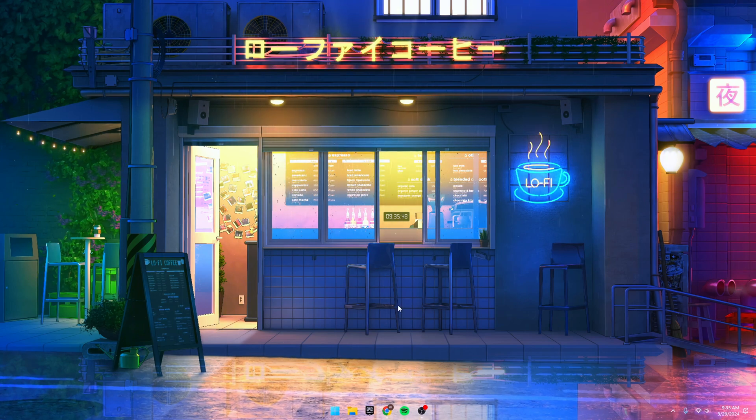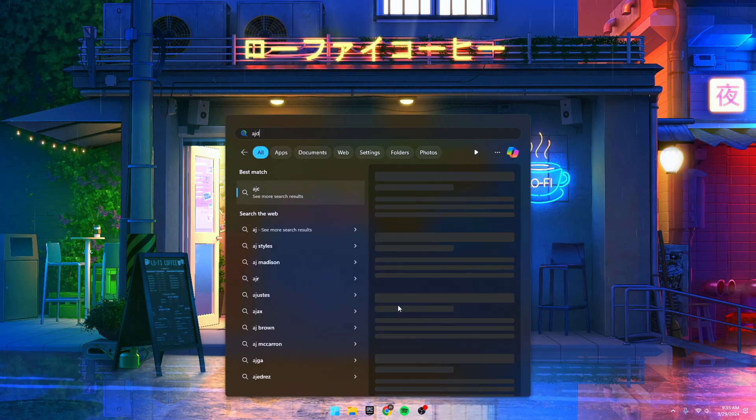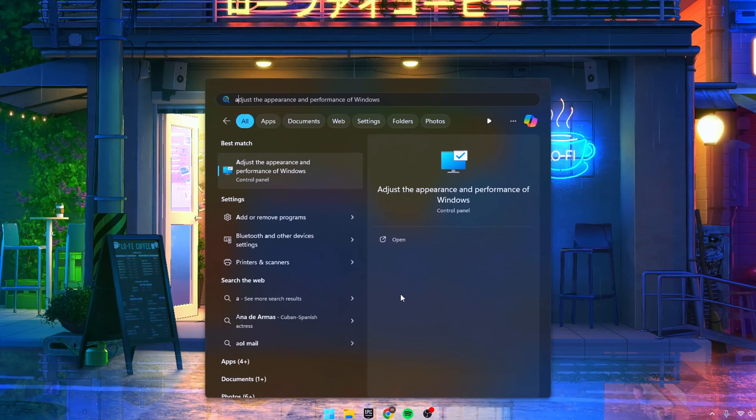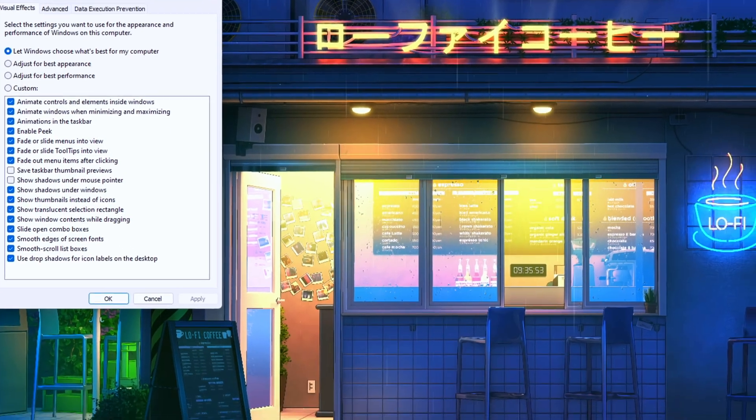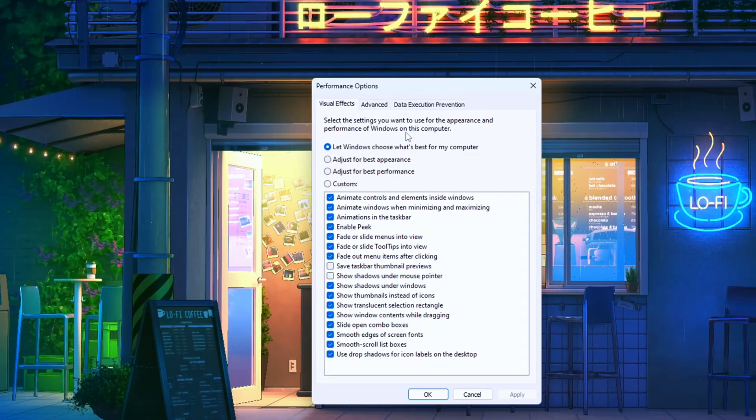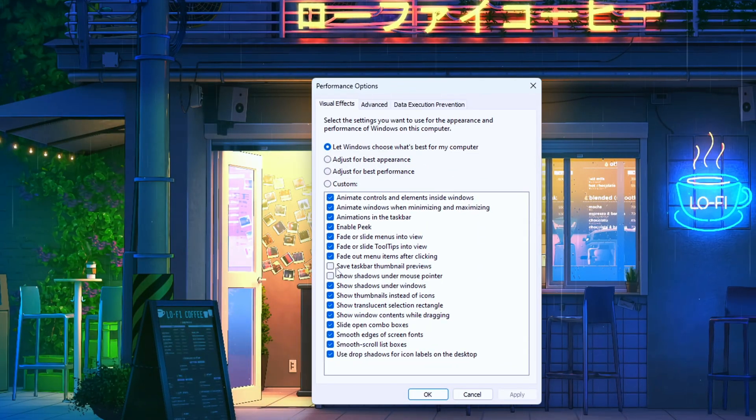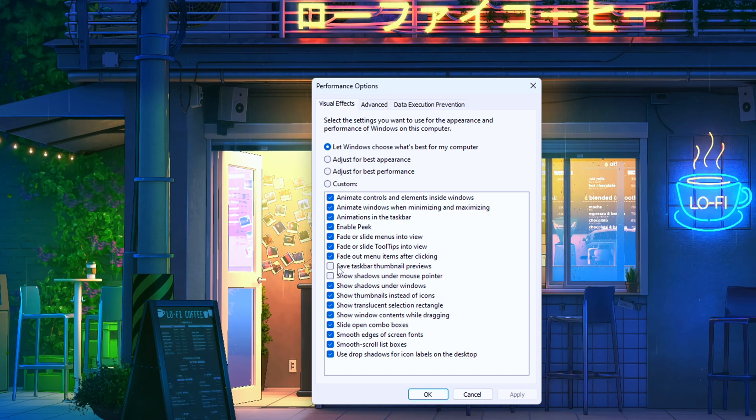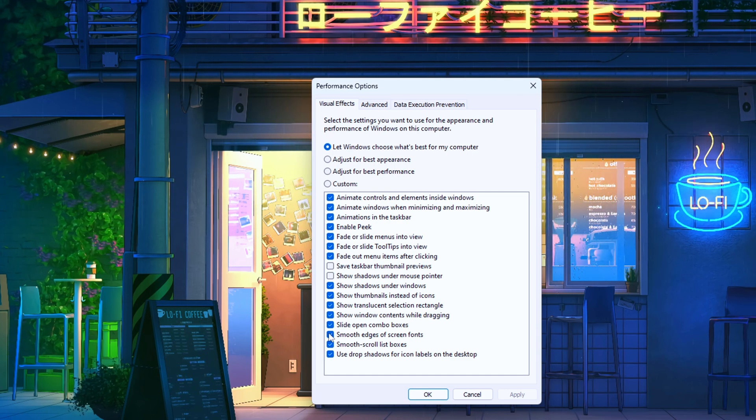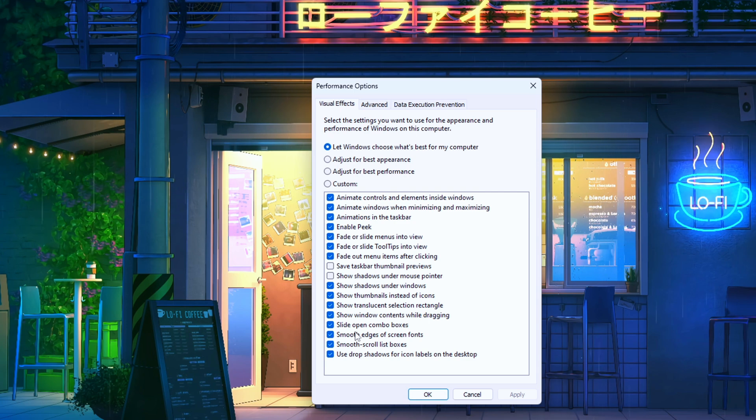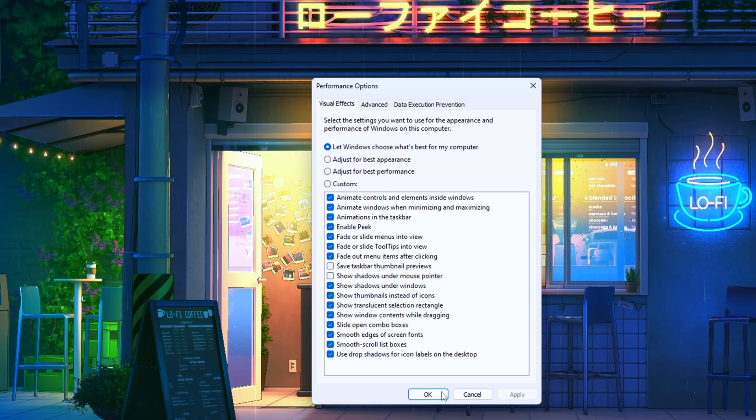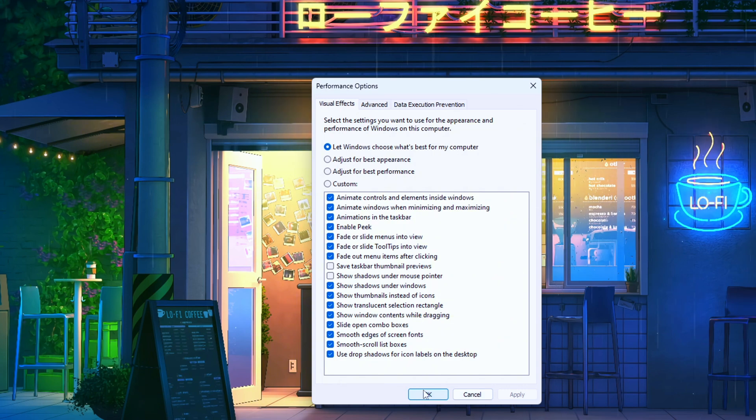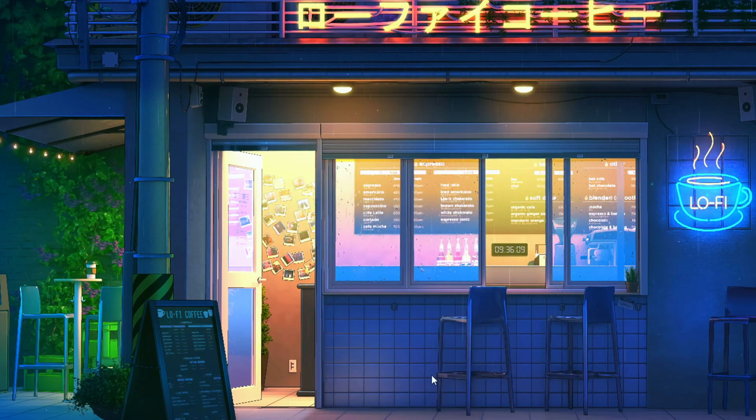Now onto decluttering your Windows. Search for Adjust the Appearance and Performance of Windows. Click on Adjust for Best Performance, then tick off Show Taskbar Preview Thumbnails and Show Thumbnails Instead of Icons. Smooth out those screen fonts by ticking Smooth Edges of Screen Fonts. Apply those changes and you're good to go.